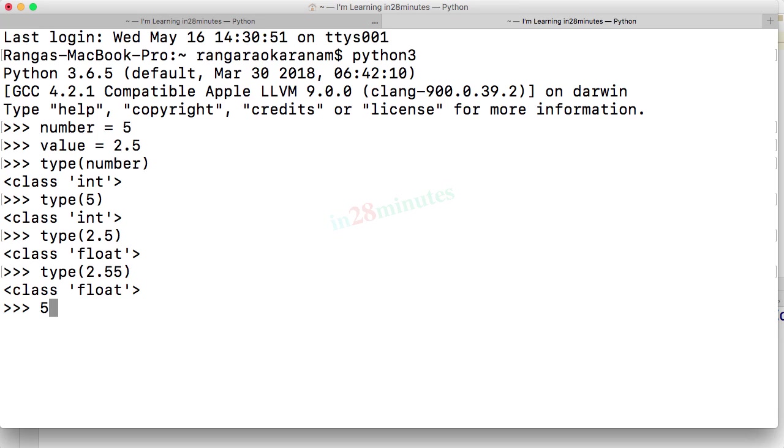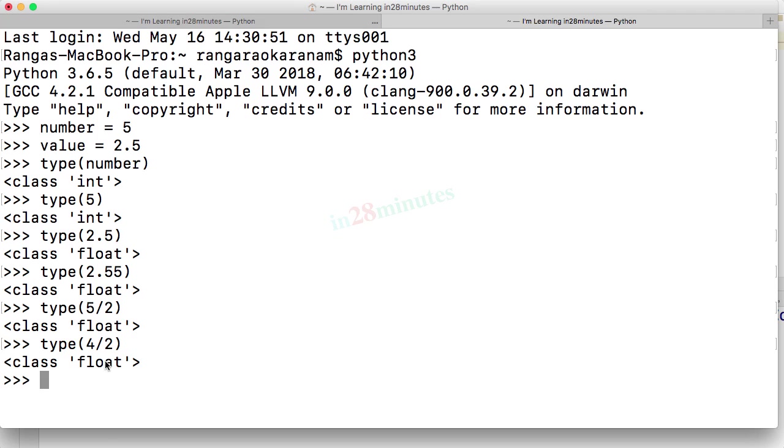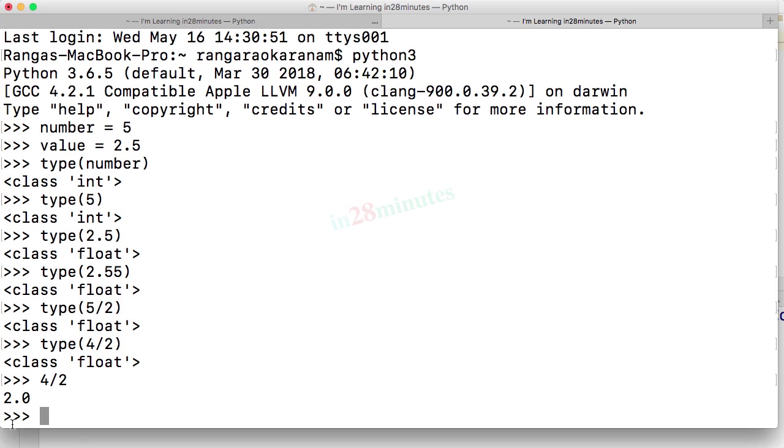When you perform an operation between two integers, there is a chance that the result of the operation is a float. So you can see 5 by 2, what is the result? It's 2.5. If I do 4 by 2, even then, it's of a type float. So if you do a division operation among two ints, what is the result? The result is a float value. I can type in 4 by 2 and you can see the result. The result is 2.0, which is a float.